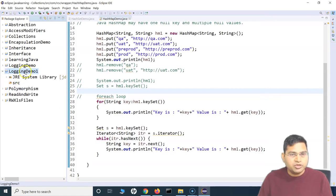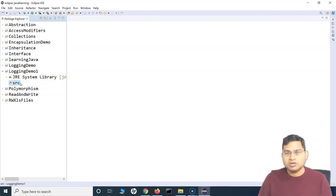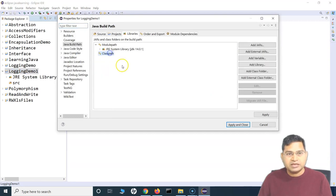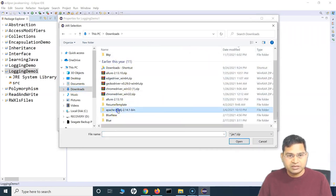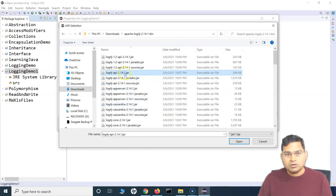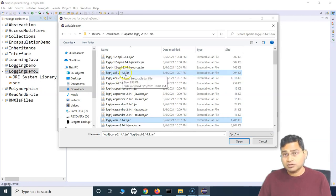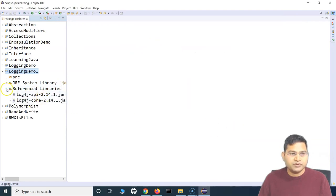In this project, to implement logging, the first step in setting up the environment is to import those log4j jar files. Simply right-click the project, click on 'Build Path', go to 'Configure Build Path', and under the classpath, click 'Add External JARs'. We know the external jars are in the extracted folder, so import log4j-api and log4j-core. Once you apply and close, you'll see the reference libraries are available in the project.